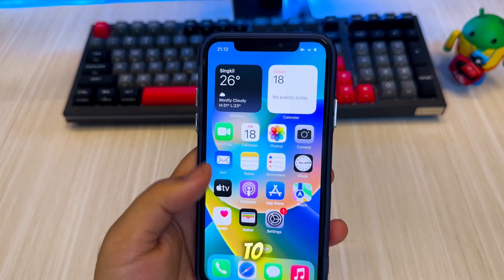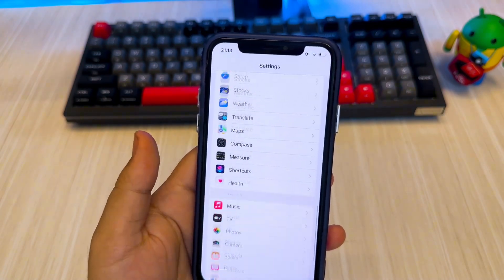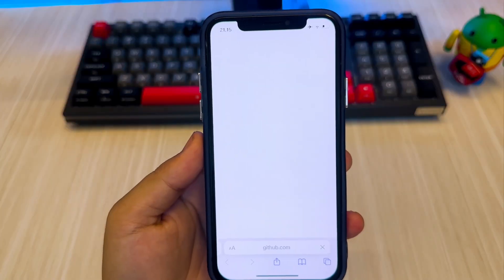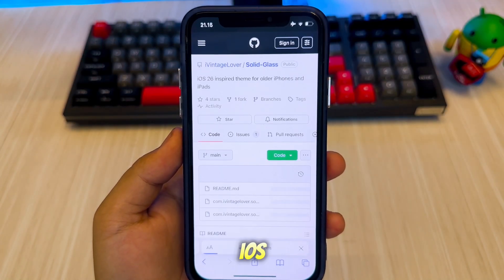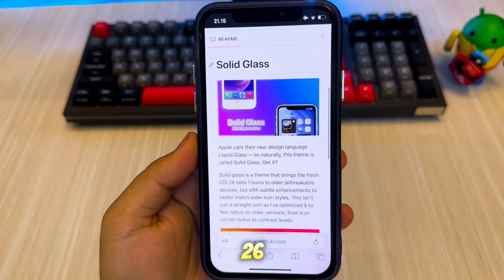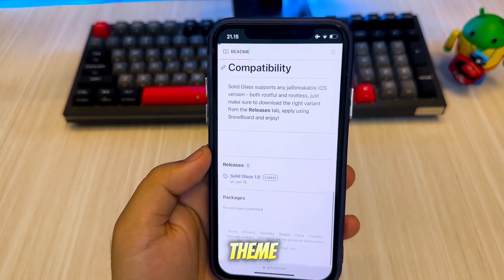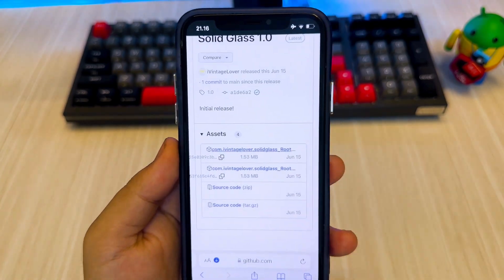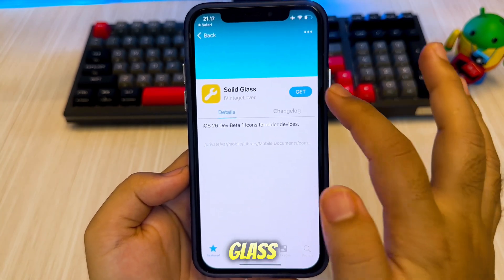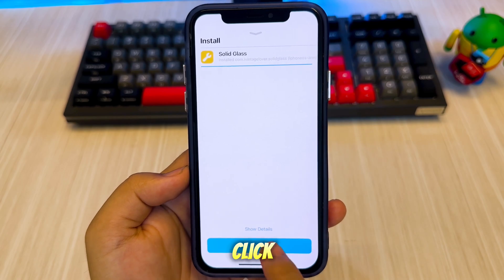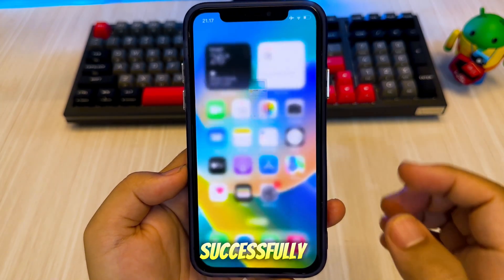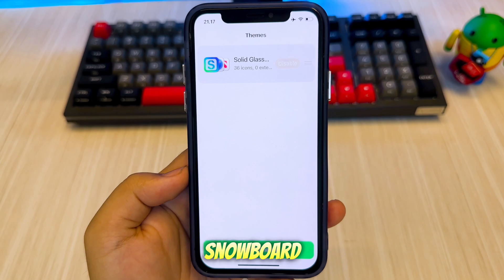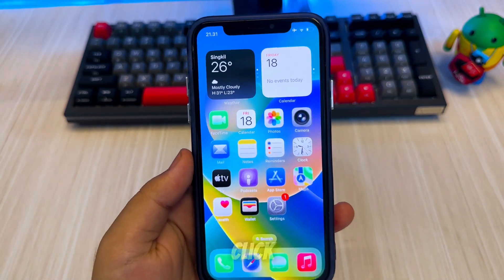Once Snowboard is installed, go to Settings and select Snowboard. Here you can add any theme and icon, including the iOS 26 theme. Let's download and install the iOS 26 theme using Snowboard. I'll be using the Solid Glass theme — you can find the download link in the description. Download the file, then select Open with Sileo. The Solid Glass tweak will automatically be available for download in Sileo. Click Get and Install. After successfully installing, open Snowboard settings and enable the Solid Glass tweak. Click Select Theme, enable it, then click Apply Changes.